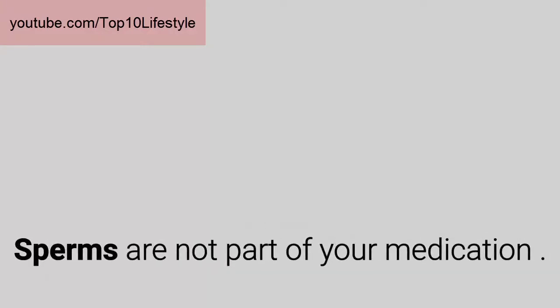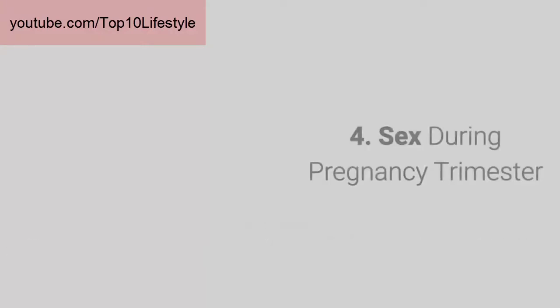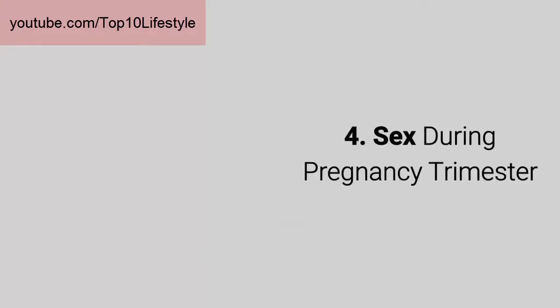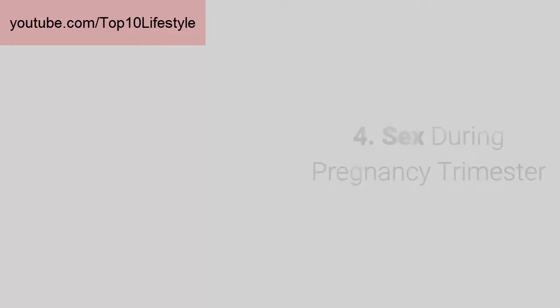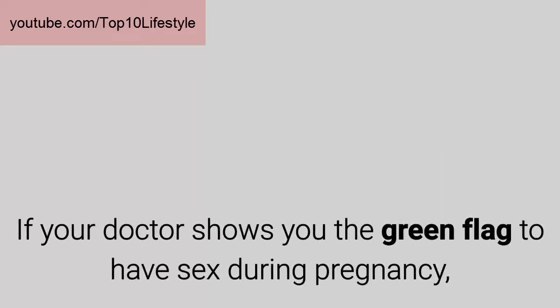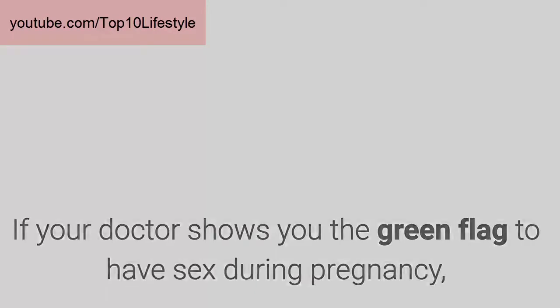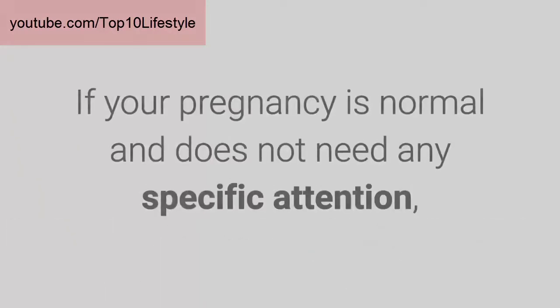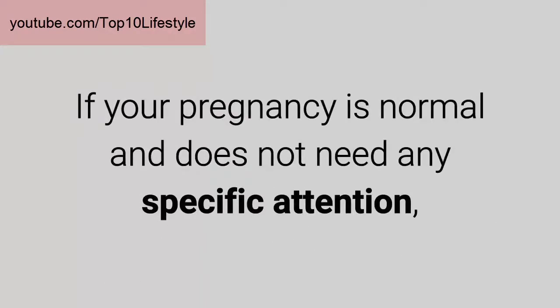Four: Sex during pregnancy by trimester. If your doctor shows you the green flag to have sex during pregnancy, do not think again. If your pregnancy is normal and does not need any specific attention, then there is absolutely no reason for you to refrain yourself from intercourse.